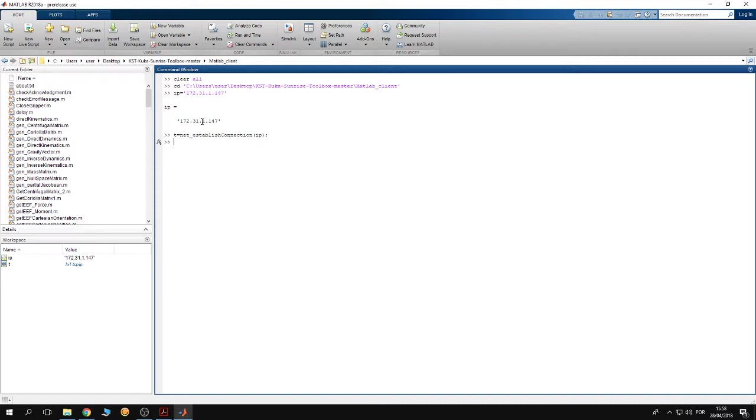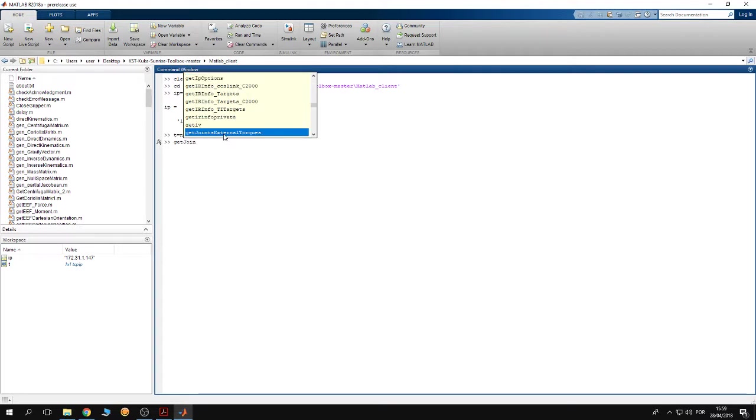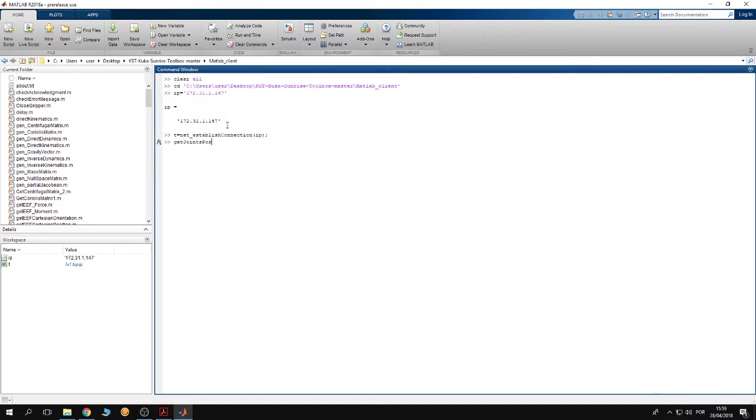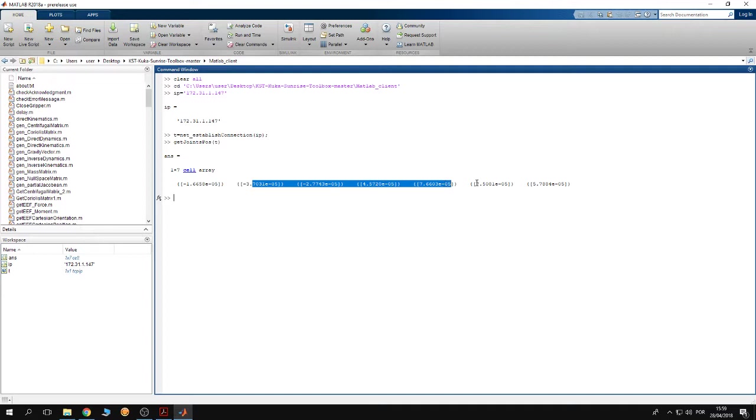For example, to know the current configuration of my robot, I can use the function get joint position. Then you have to give this function the argument which is the tcpip communication variable t, and hit enter.